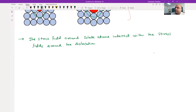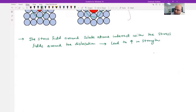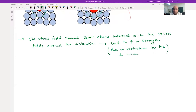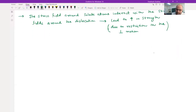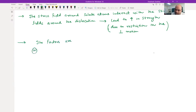Both the stress fields interact and this will lead to an increase in strength, because there will be a restriction in the movement of dislocation - restriction in dislocation motion. That is point number one. Now there are a few factors which will play a role here.